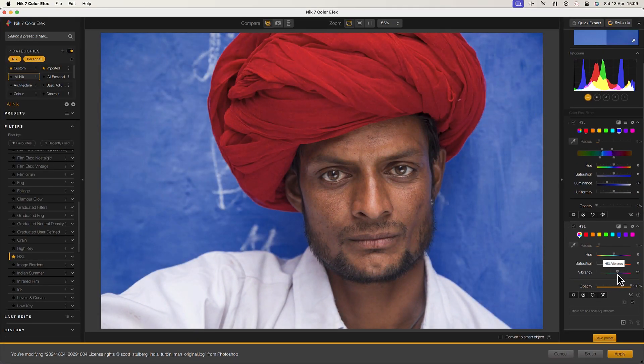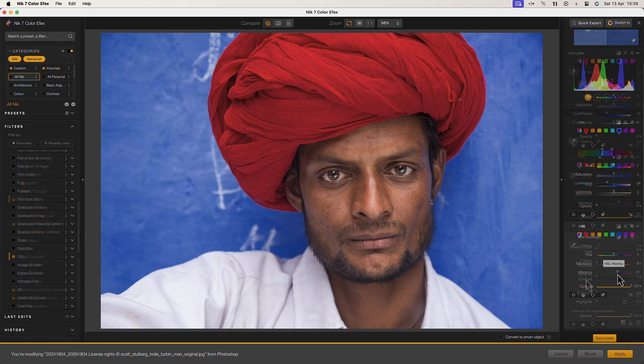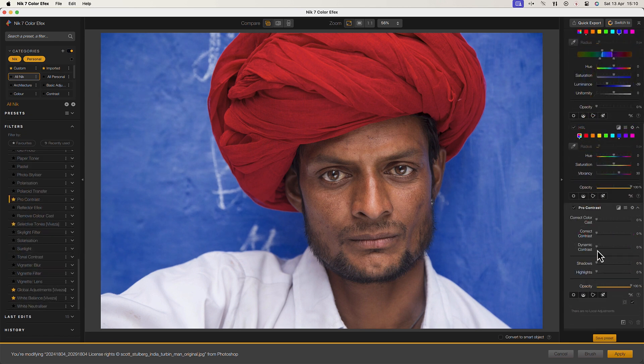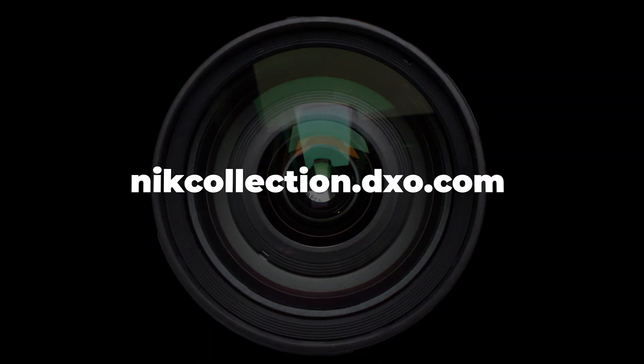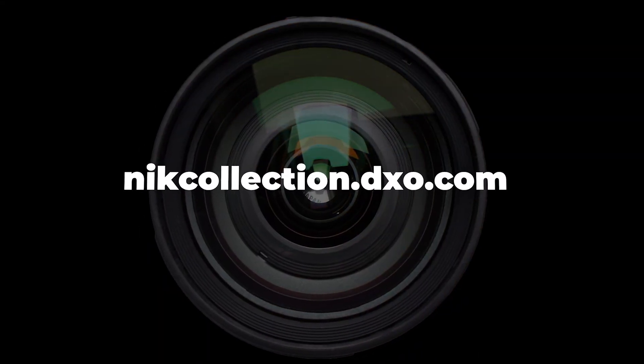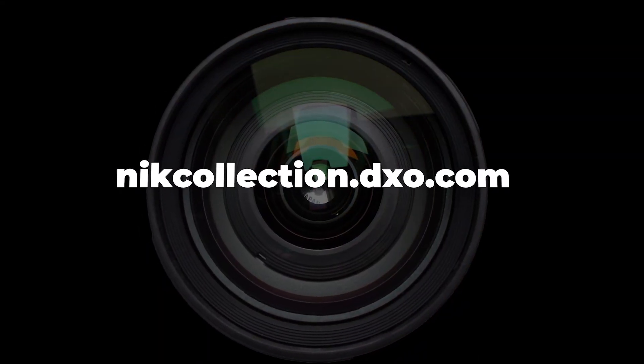It's then easy to produce stunning colours using filters like Pro Contrast. Now you're ready to express all your creativity by taking total control of your colours in the Nik Collection. If you have any questions feel free to visit our website at www.nikcollection.dxo.com.